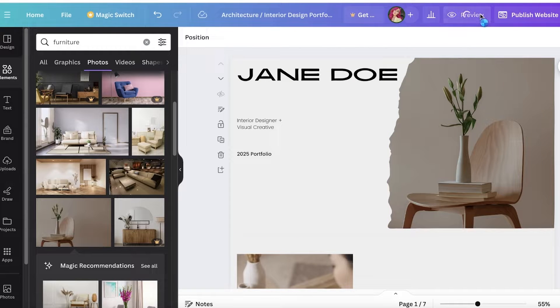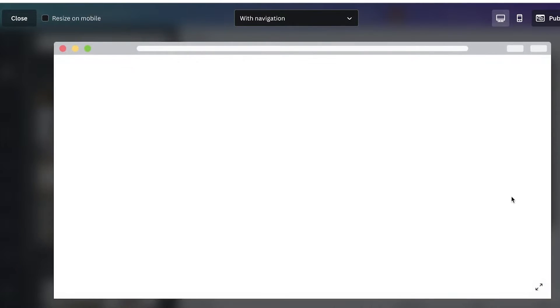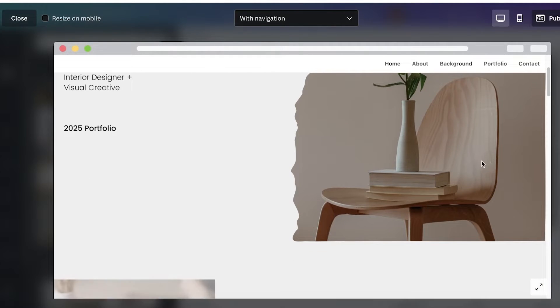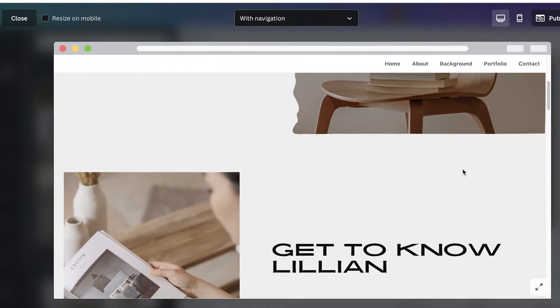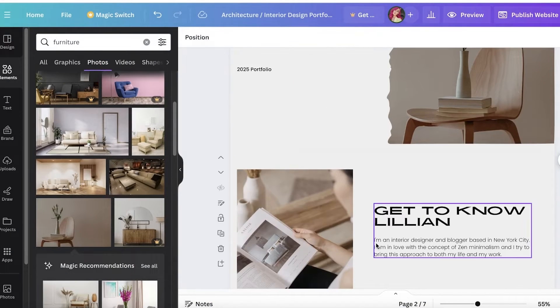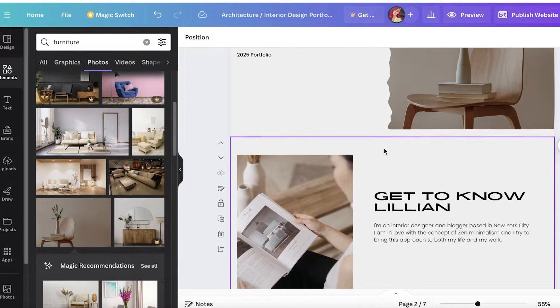I think it looks pretty good. Now I can click on preview, and this is what the home page or the first page of our website currently looks like. Now I can get started with the next section.